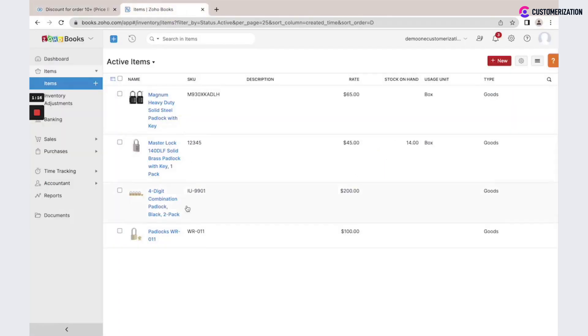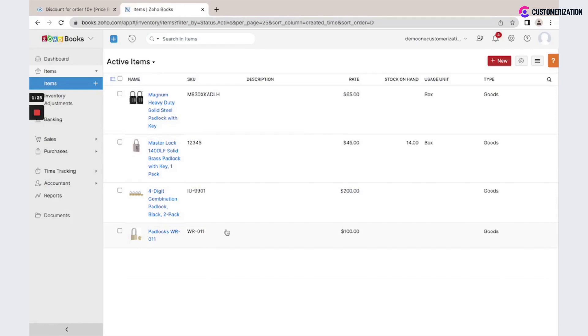You could sync this information from Zoho CRM to Zoho Books and from Books back to CRM. Using this inventory in Zoho Books, you could also create invoices, estimates, sales orders, and track your inventory.